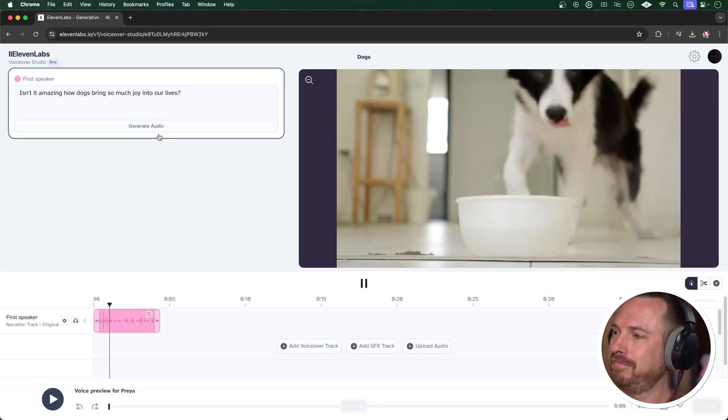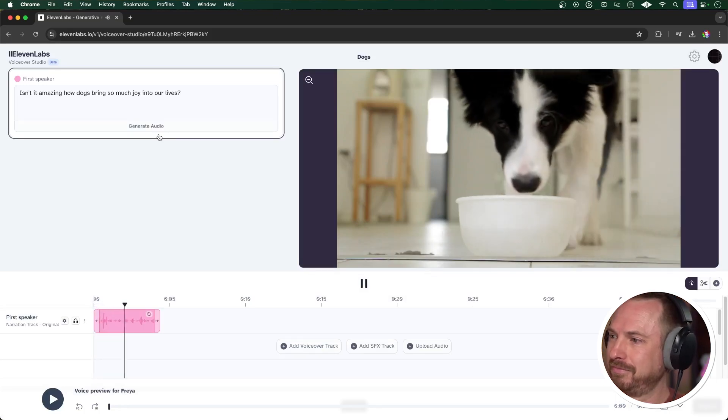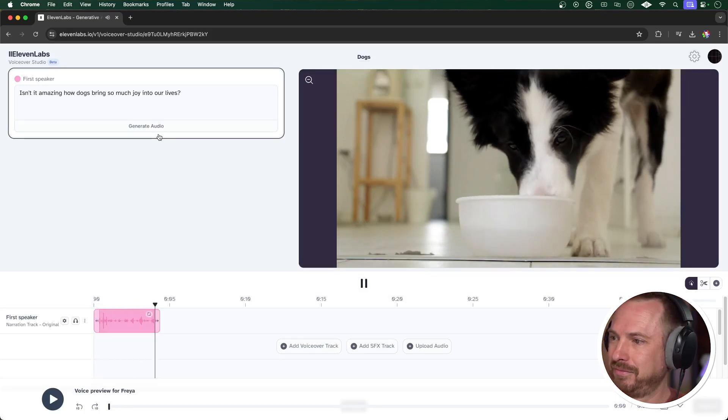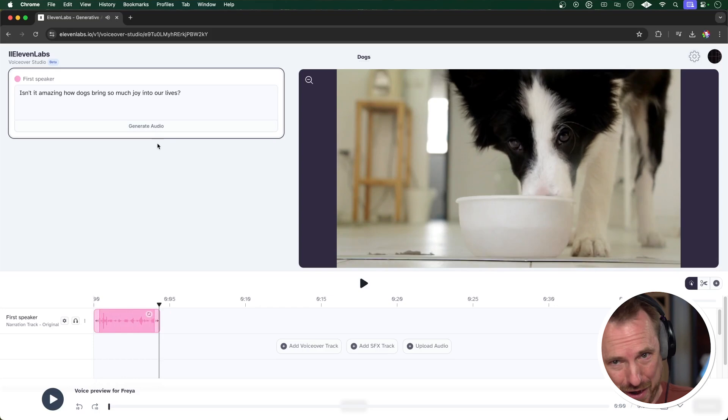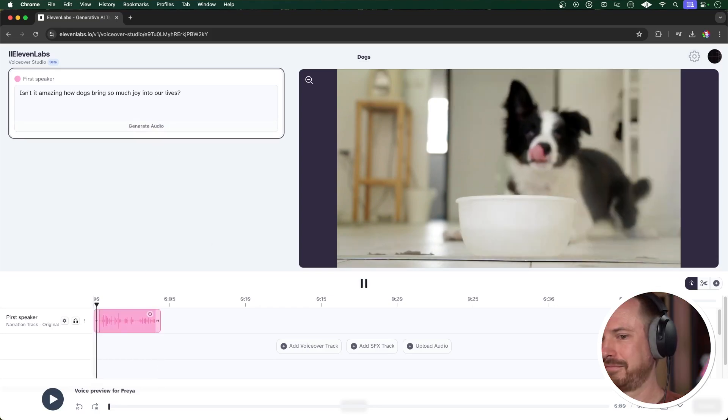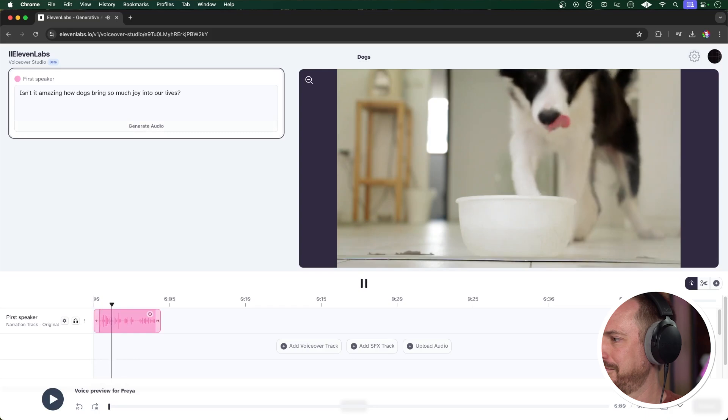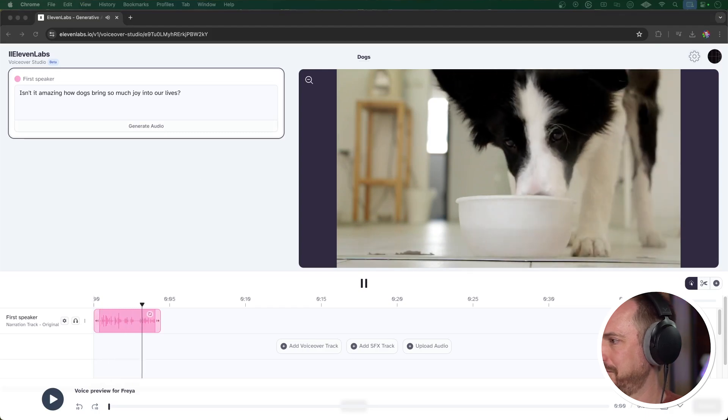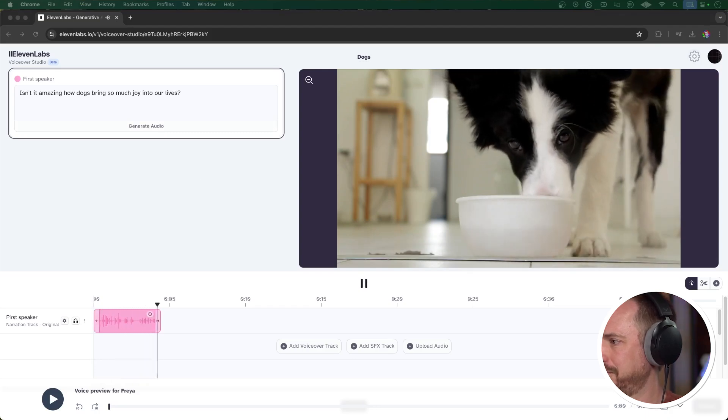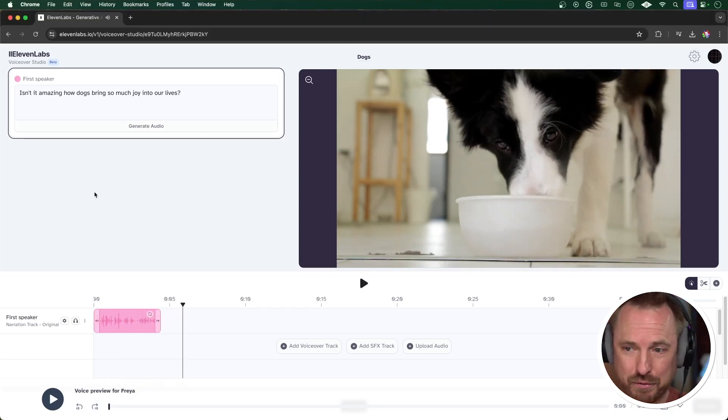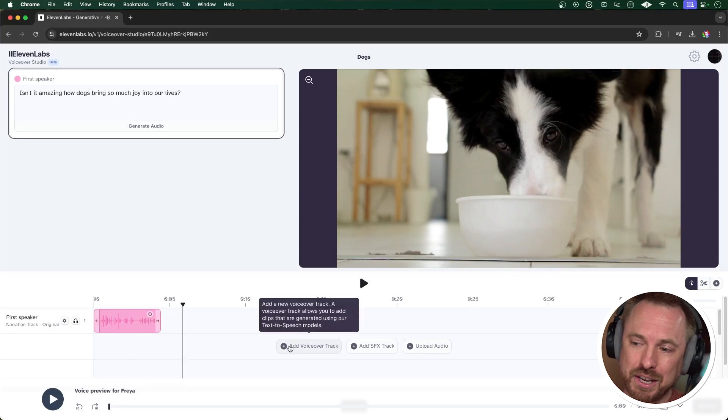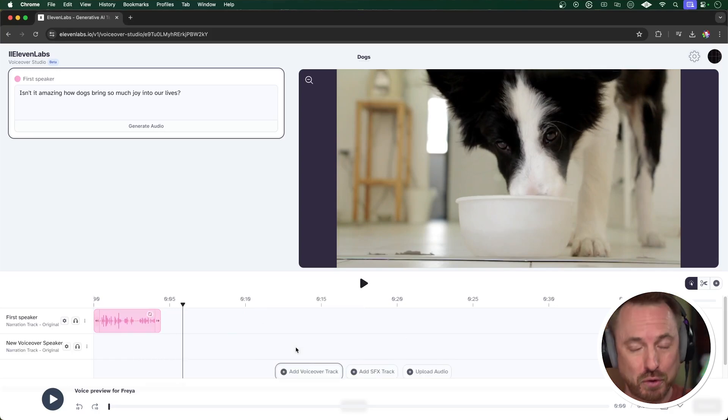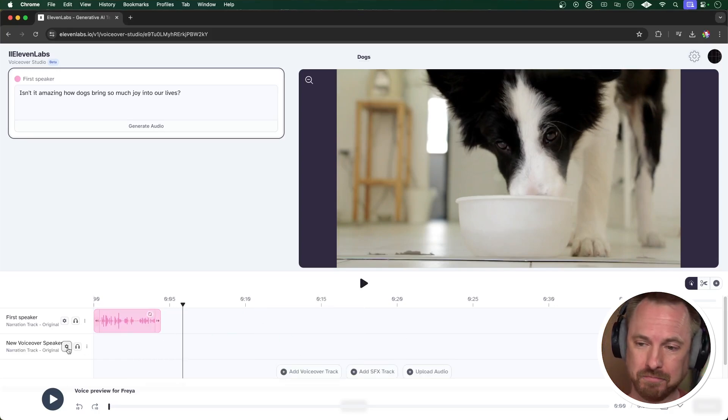And we'll start off with, isn't it amazing how dogs bring so much joy into our lives? Click generate. That's quite good. She's very enthusiastic. If I'd rather have another take from her, easy, just click the refresh button here. Okay, that will do absolutely fine.